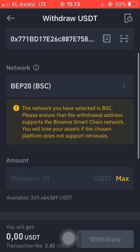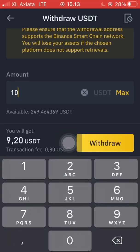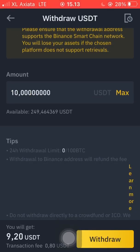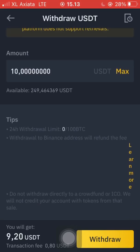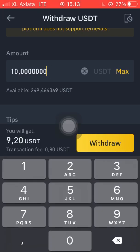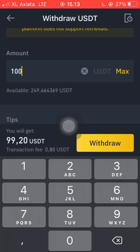If you are new to transferring cryptocurrency to MetaMask wallet, try to do it with the smallest amount — about 10 USDT. The fee is about 0.8 USDT for now. Let's try with the smallest amount. We're going to transfer 10 USDT, because if you send it to the wrong address, it's gone.